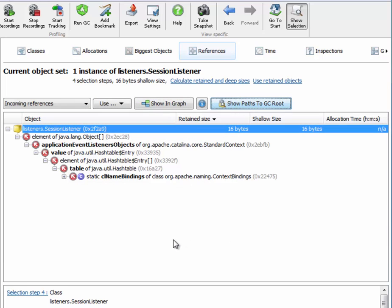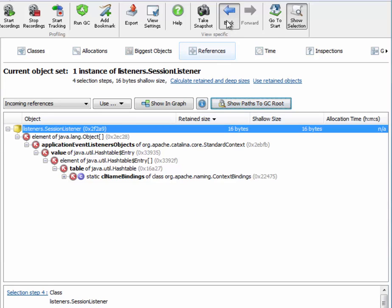And that would show you what strong references would have to be eliminated. Typically something like a thread local that you forgot to clear. In this case everything is fine—we don't have a class loader leak here.